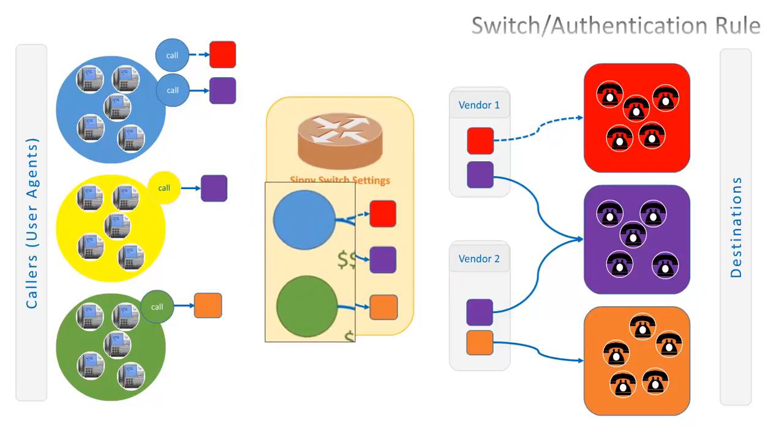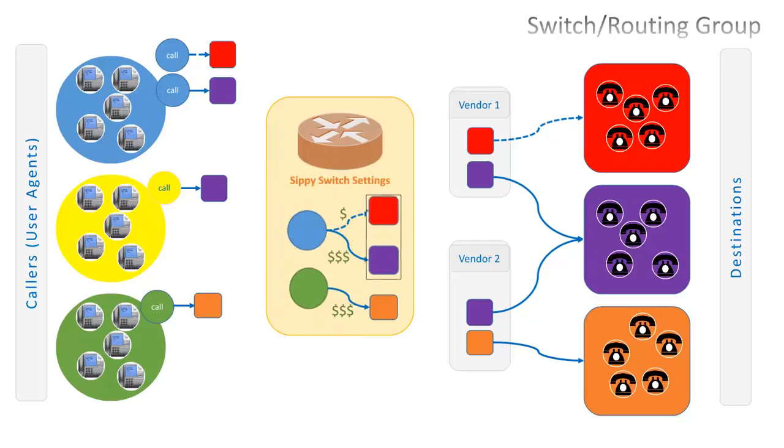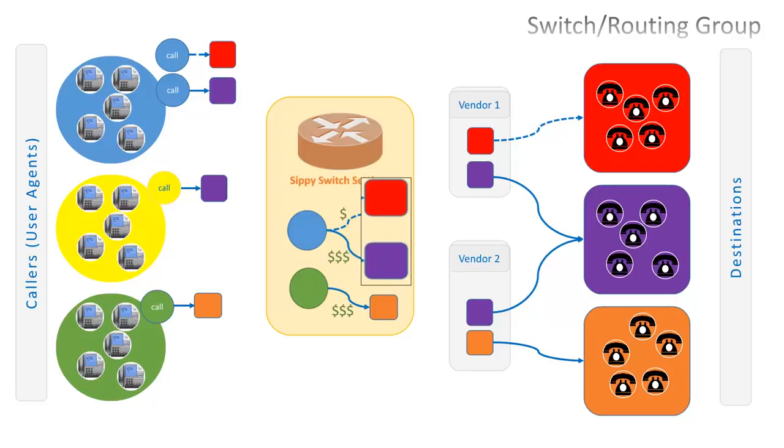In our model, the switch has two authentication rules set to recognize traffic of blue and yellow groups of callers. When the traffic comes from blue group of callers, switch is set to send its traffic to red and purple destinations, and the green group traffic is to be sent to brown destination.